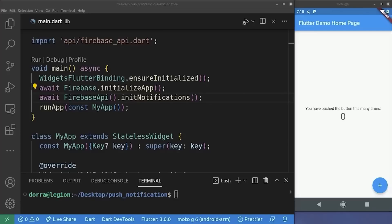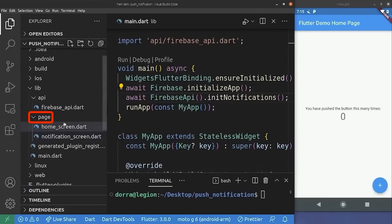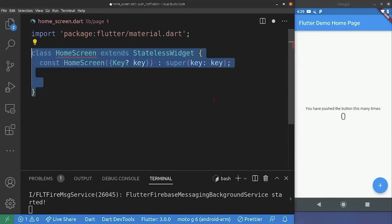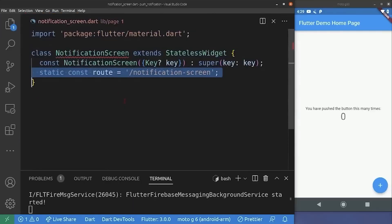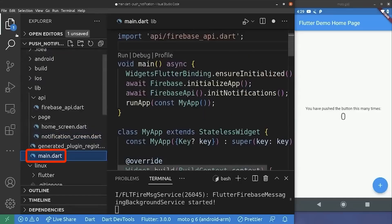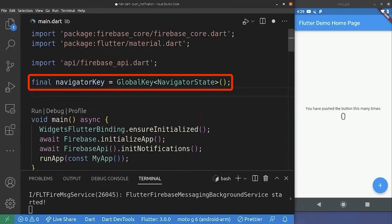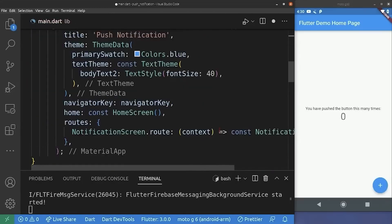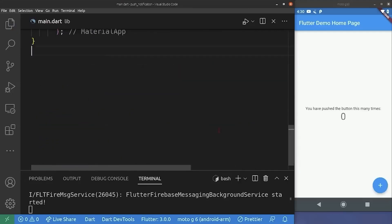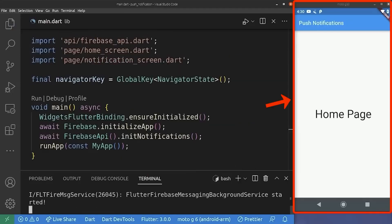Next, we are implementing navigation to a particular screen on notification click. For this, we need to create some UI. I'm creating another folder inside the lib folder, which is the pages folder. Inside it, I'm creating two screens: the notification screen and the home screen. For the home screen, we create a very simple widget — just a scaffold with an app bar. For the notification screen, it's almost the same, but we just add a named route to it. So if we jump to main.dart, we add a navigator key for navigation purposes, change the MaterialApp, import the missing files, and get rid of the existing widget. If I save this and perform a hot restart, this is our UI now.